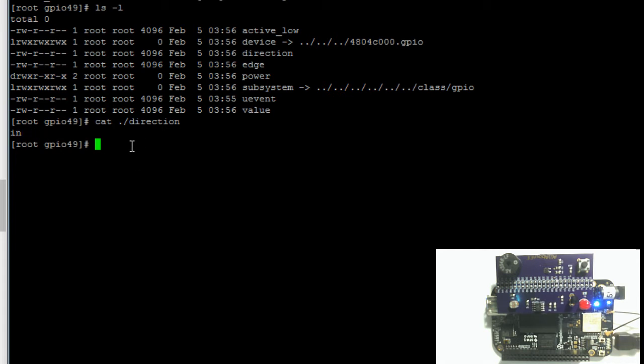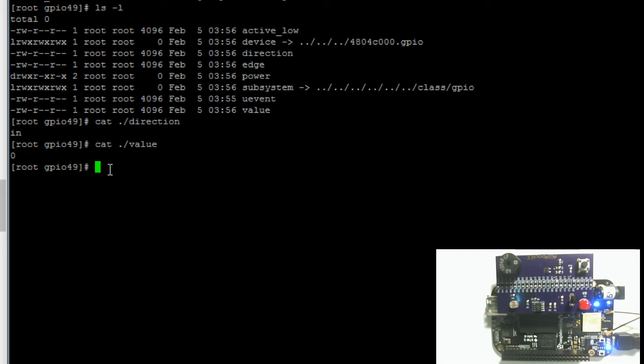Here we can see that pin 49 is currently set as an input. If we print out the contents of the value file, we can see that the current value of the pin is zero, so low.